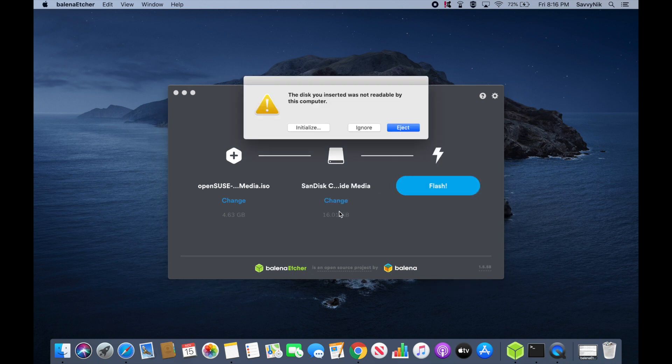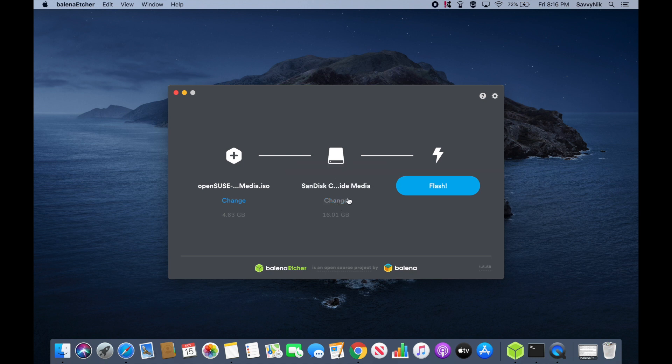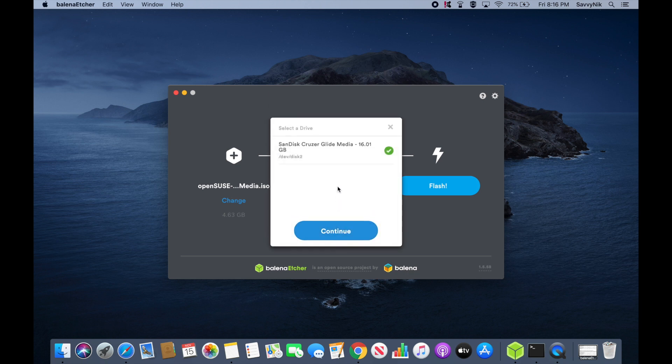And it should automatically populate here. I'll hit ignore on that. And as you can see, it did populate. If you have more than one USB, CD, or DVD in your computer, you can hit the change button and select the correct drive that you want to use.